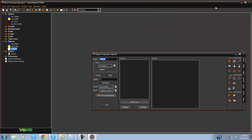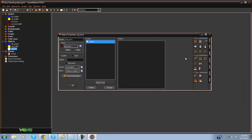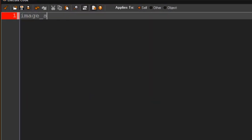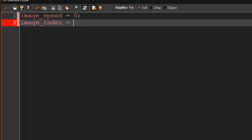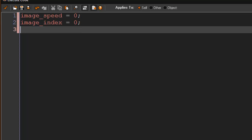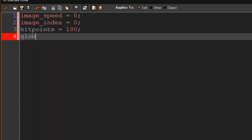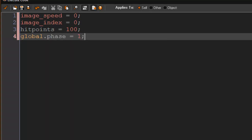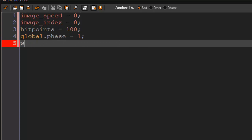You're going to create obj_boss and give him the sprite. Right off the bat we're going to set up a few things in the create event. We're going to say image_speed equals zero, image_index equals zero, hit_points equals 100, global.phase equals one, and switching equals false.